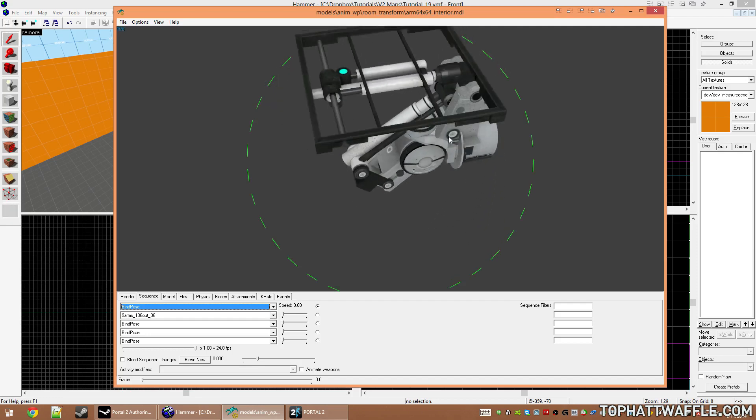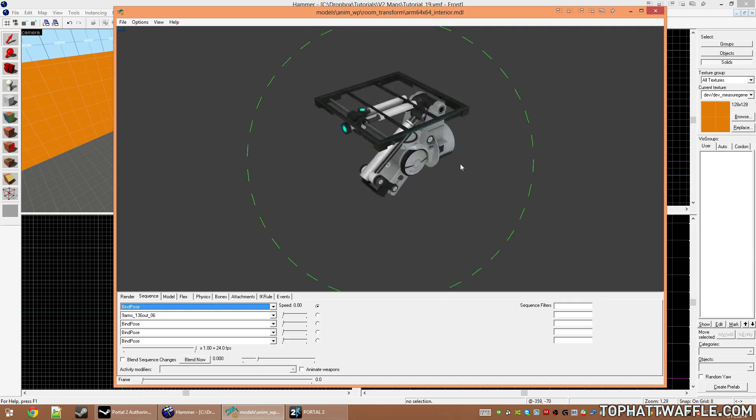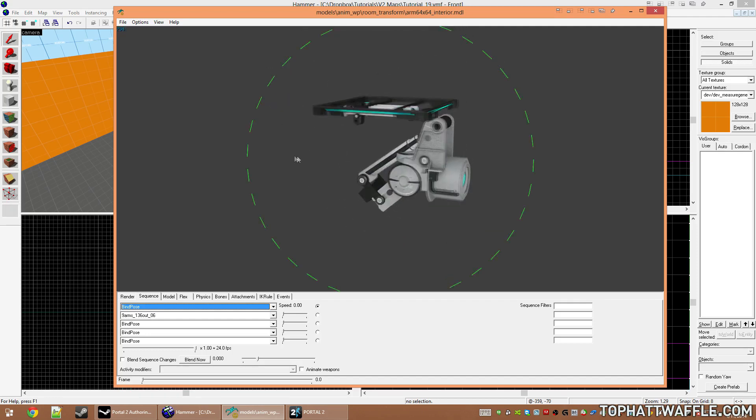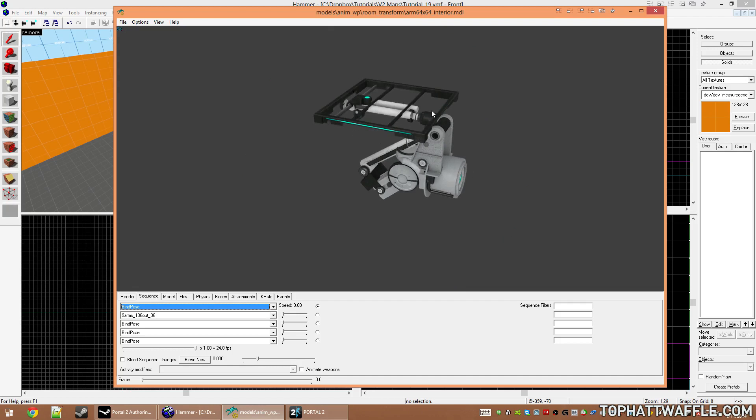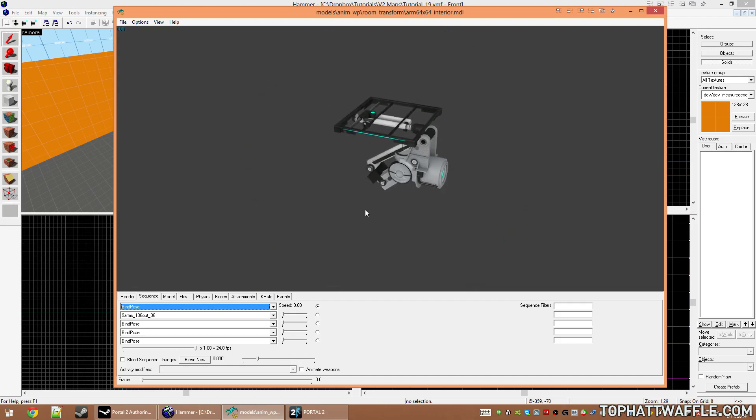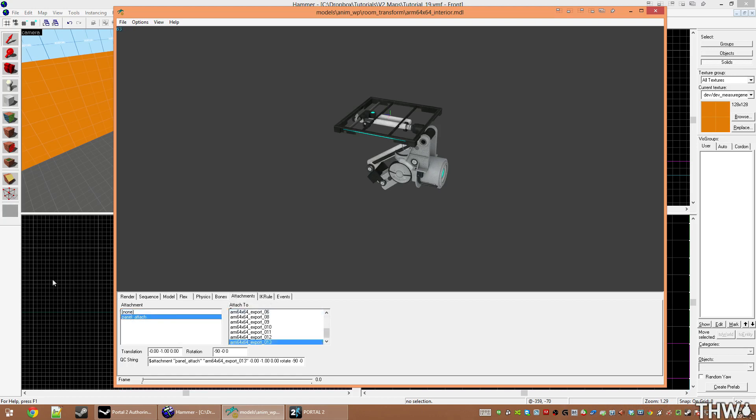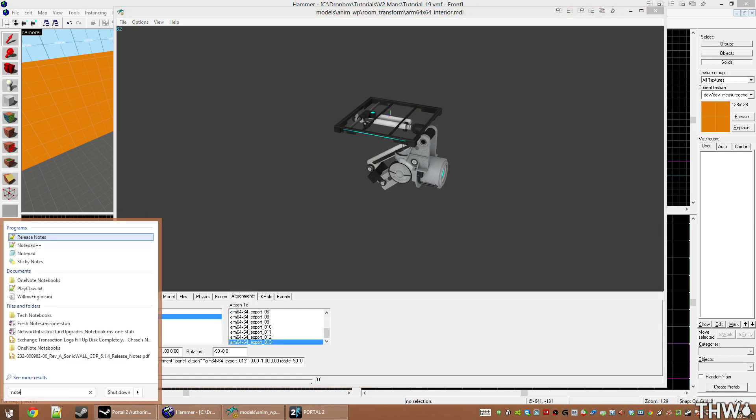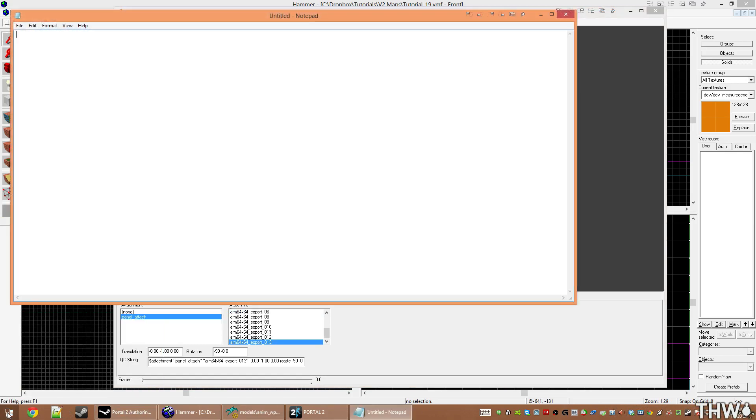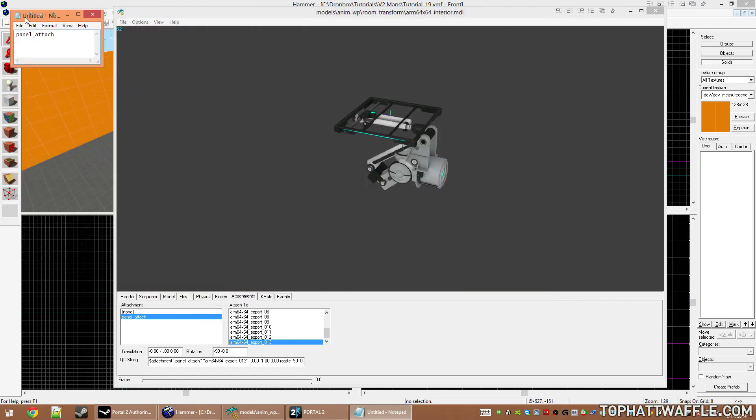Looking at this model here, if you've played Portal 2, you've seen this before, and there's usually a black or a white part on top of this. Now that's an attachment point. If we go to the attachments tab, we'll see attachment panel_attach. So definitely write down panel_attach in Notepad.